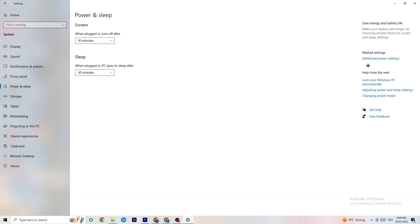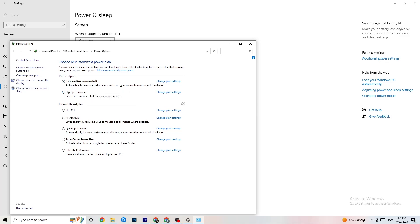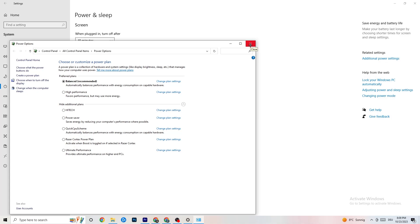Go to 'Additional power settings.' Try either 'Balanced' or 'High performance' — for me it's Balanced, but sometimes High performance works better. Just test which one works better for your system.